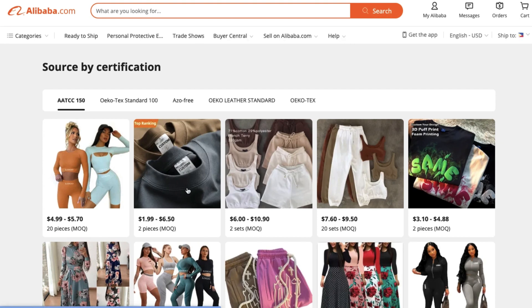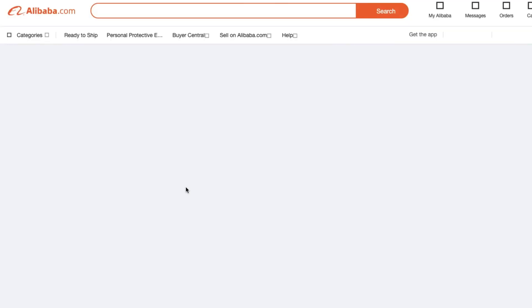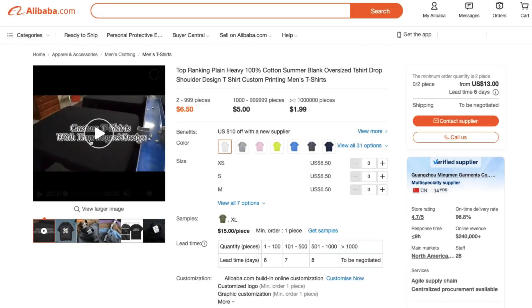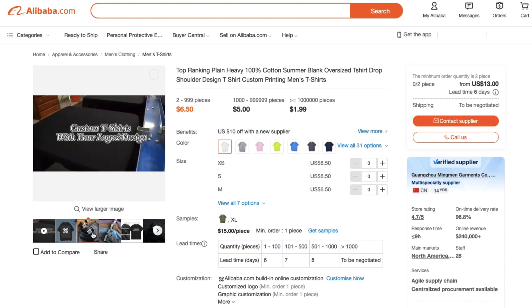Next, feel free to search for any kind of product or item that you're looking for on the website. For now, we're going to choose this t-shirt.